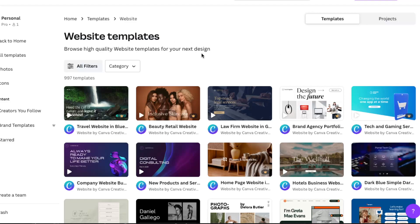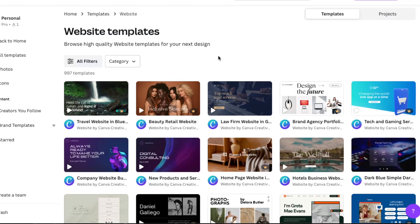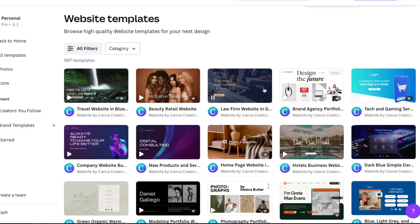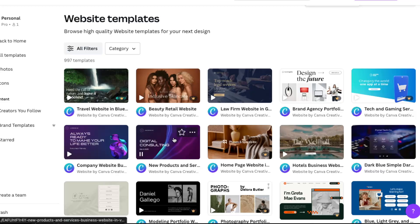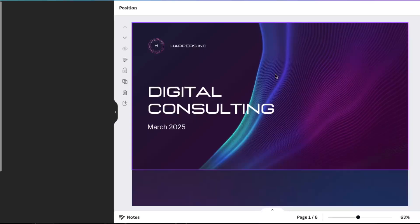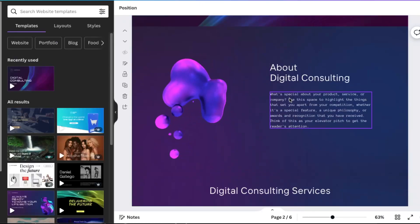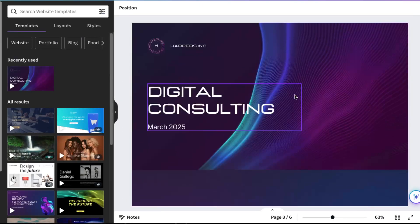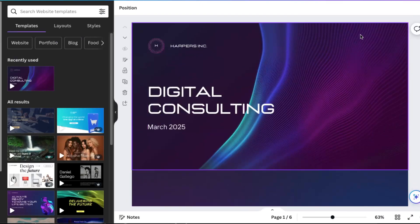You can use some templates, so for this video let's use this template and customize it. I'm just going to leave it like that, but basically when you publish the website, this is how you need to do it.